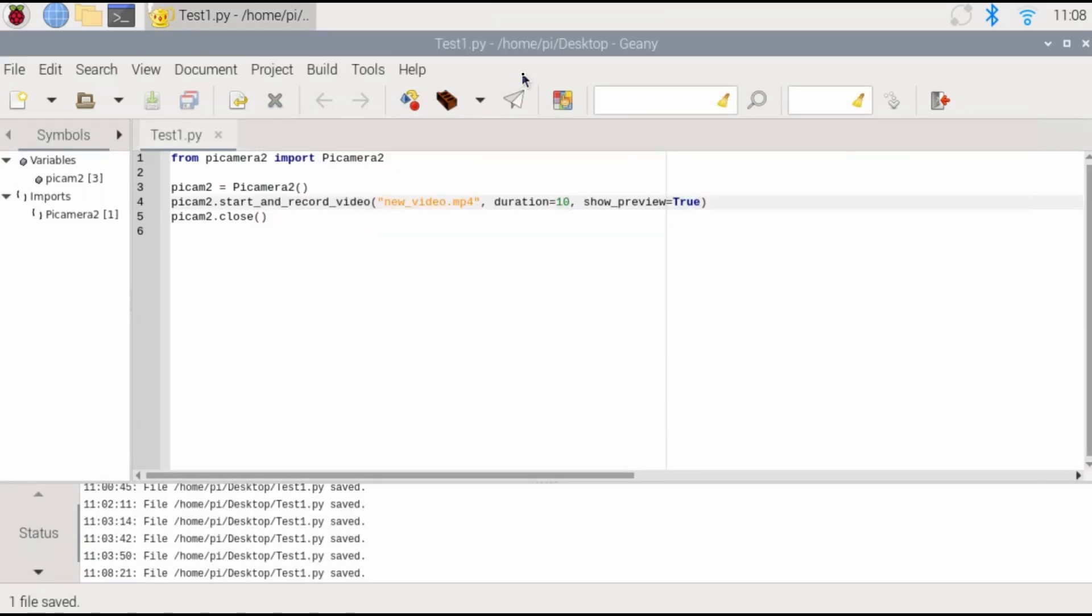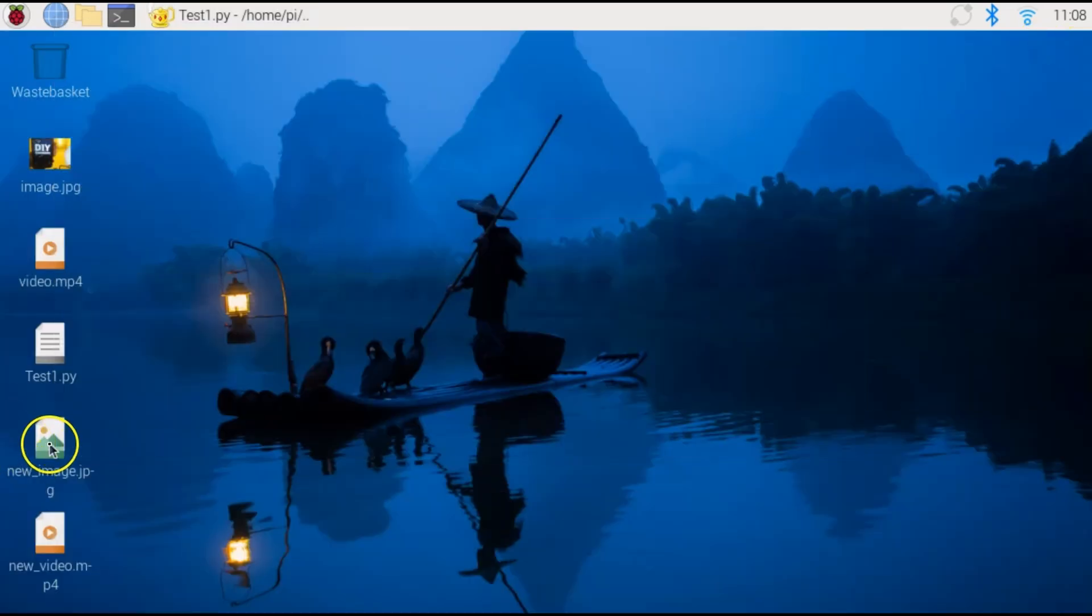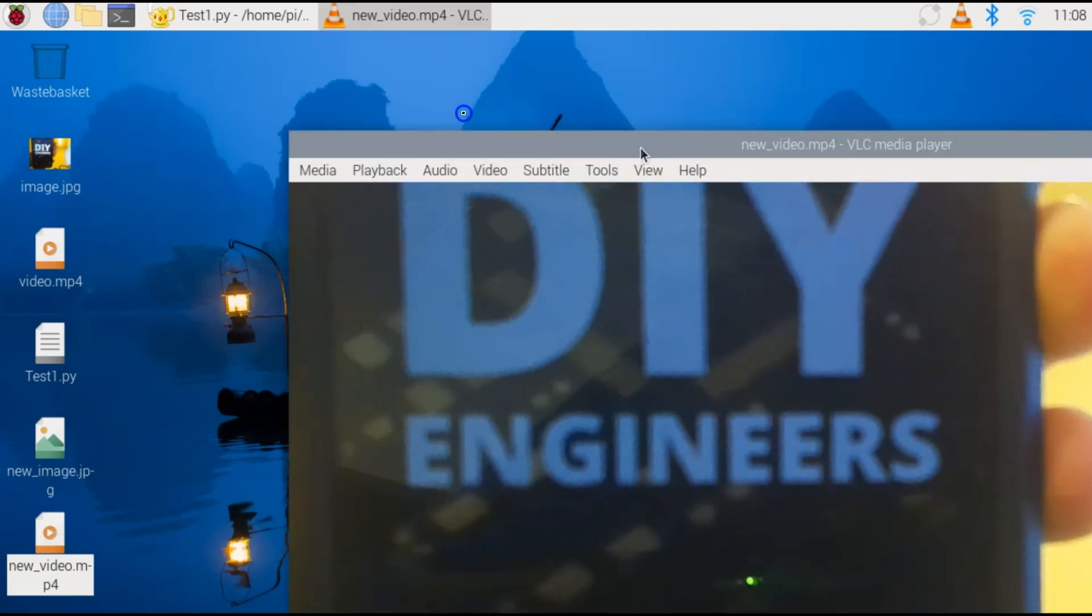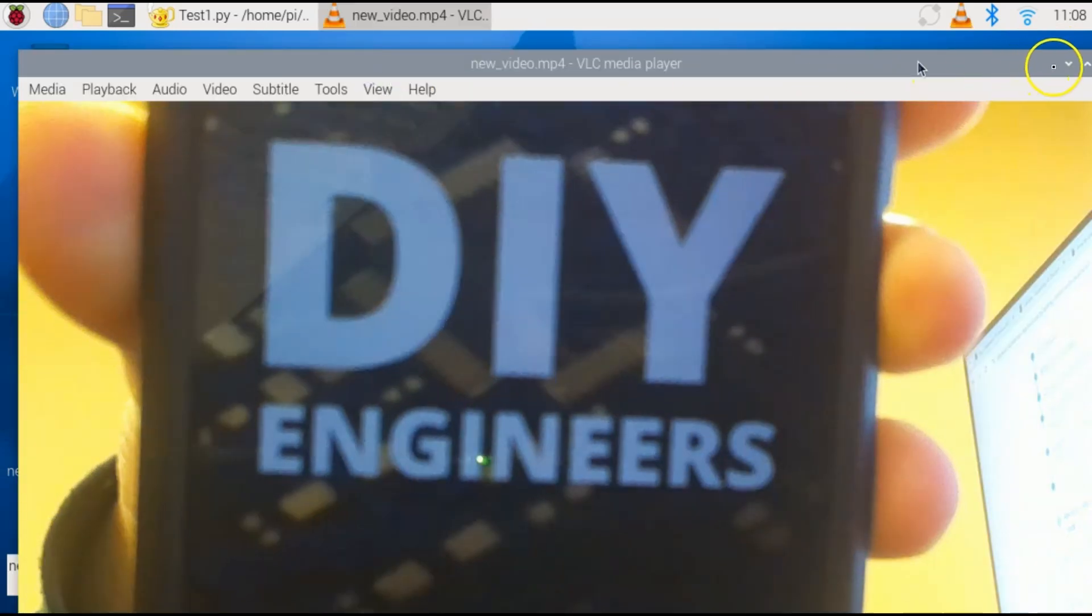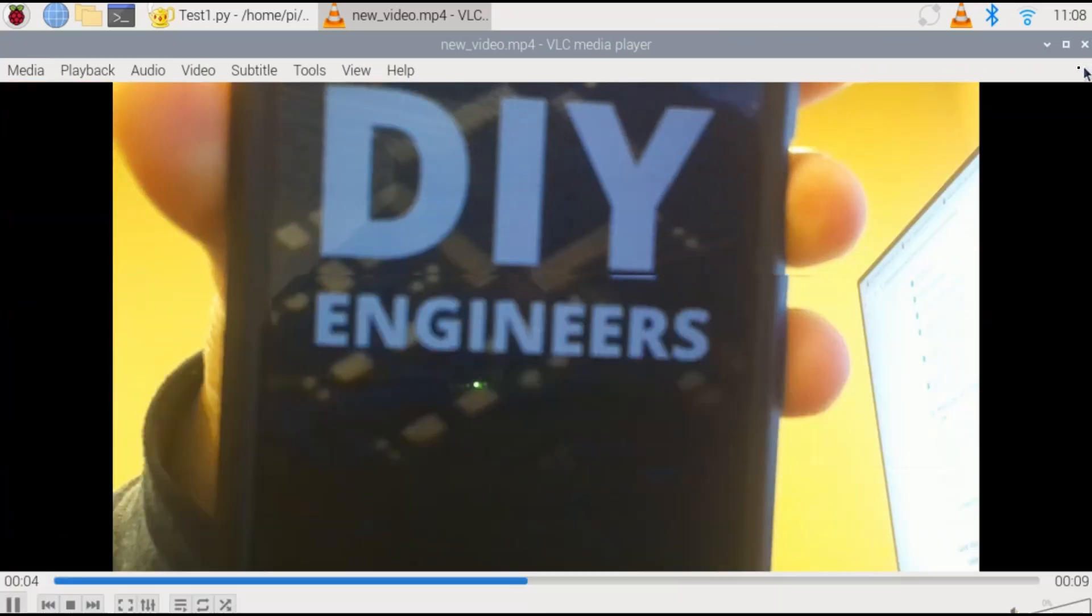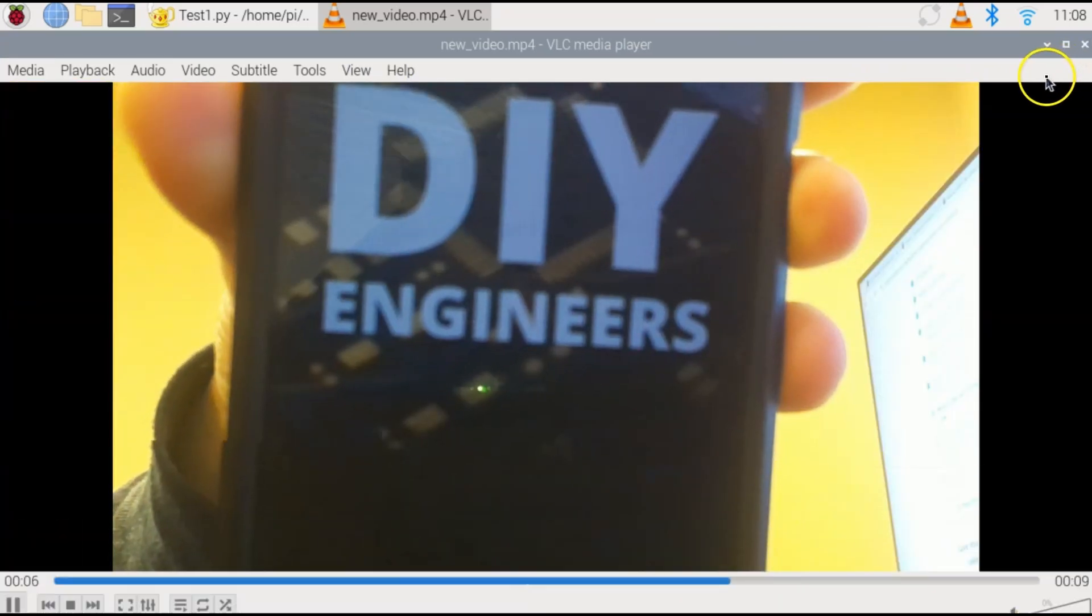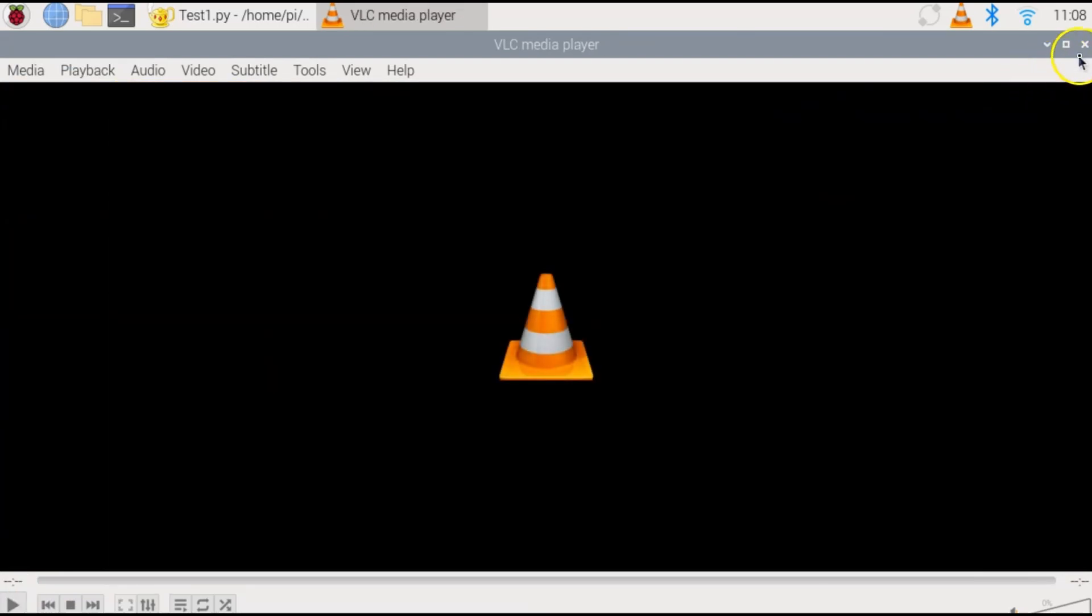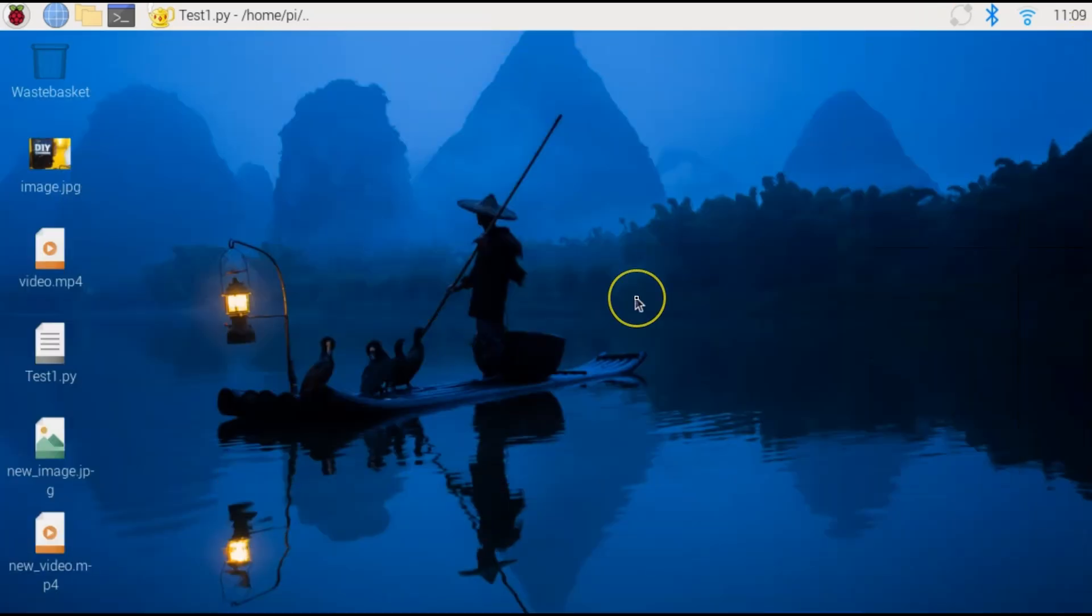It finished running and now if I go to the desktop, I should be able to check out that video. Now this is barely scratching the surface.